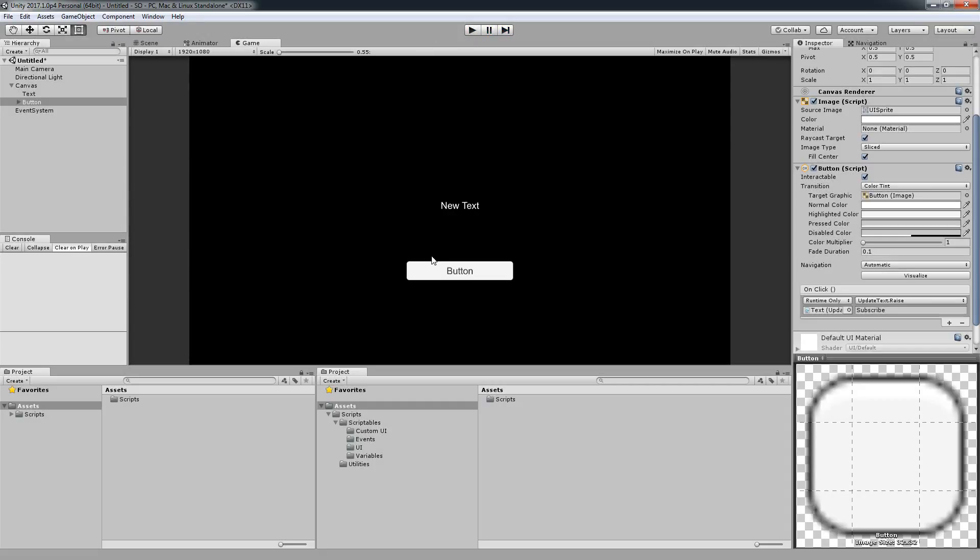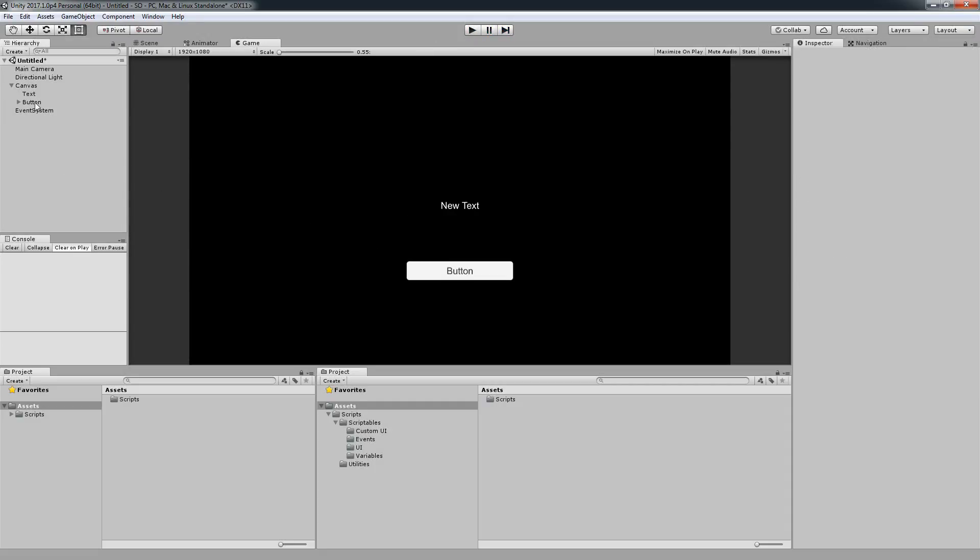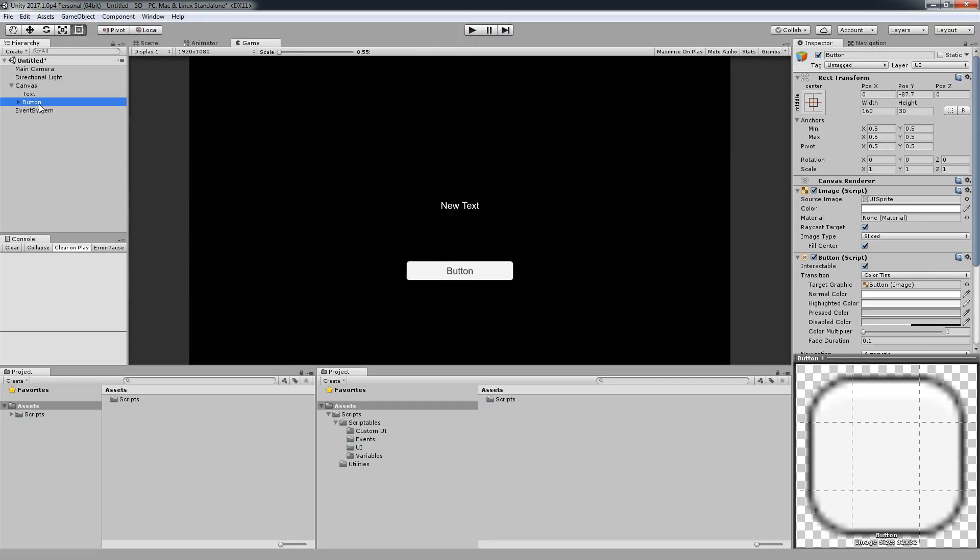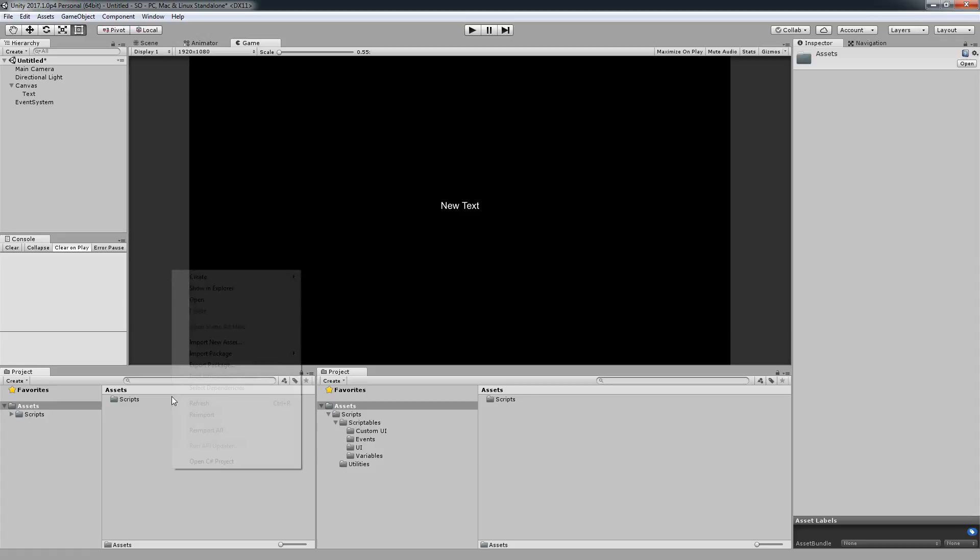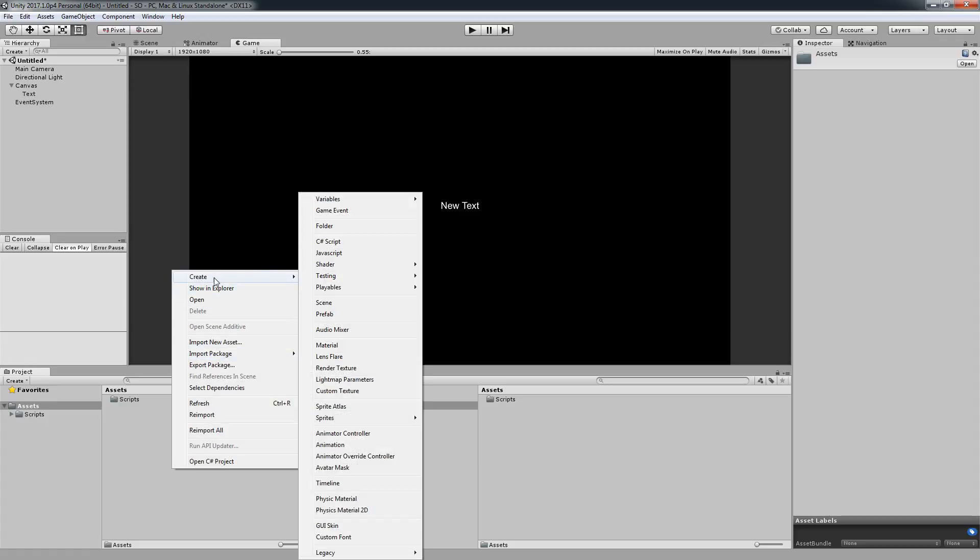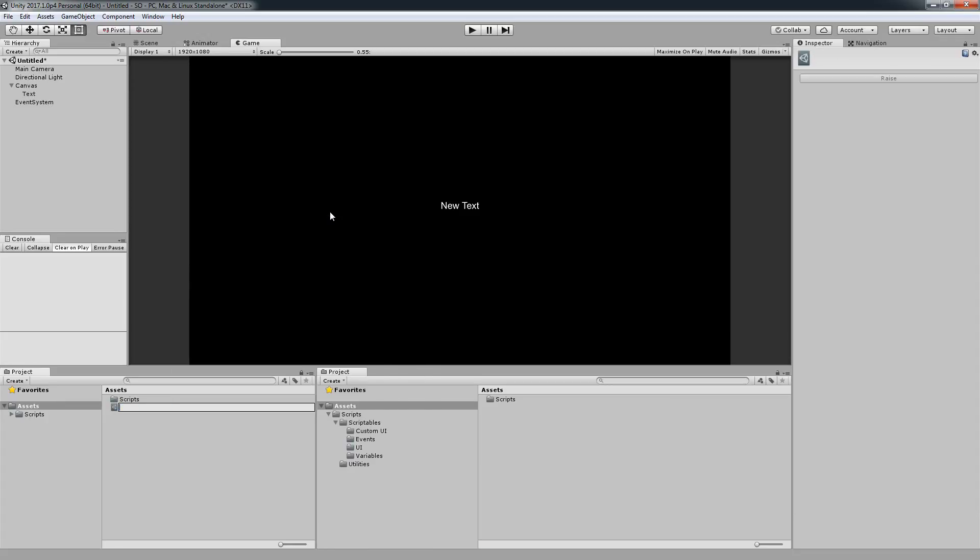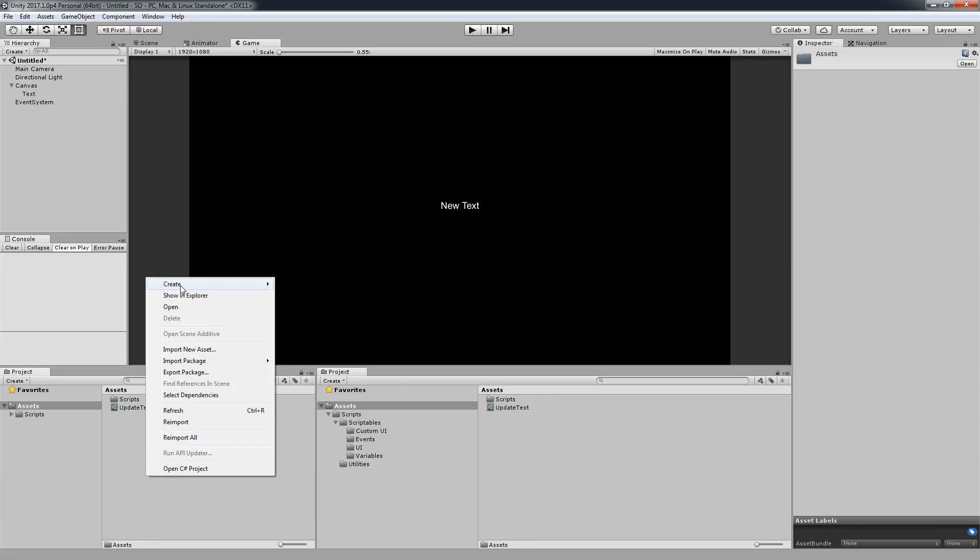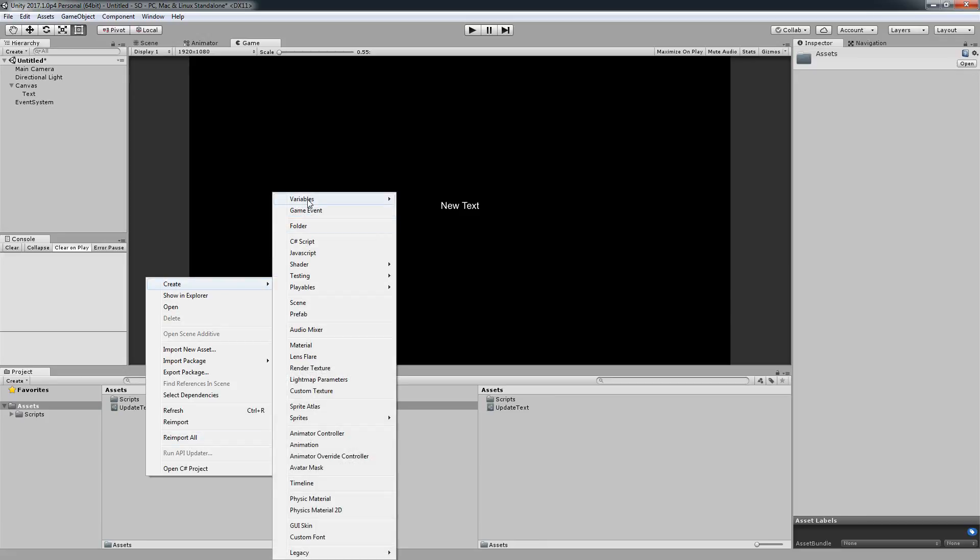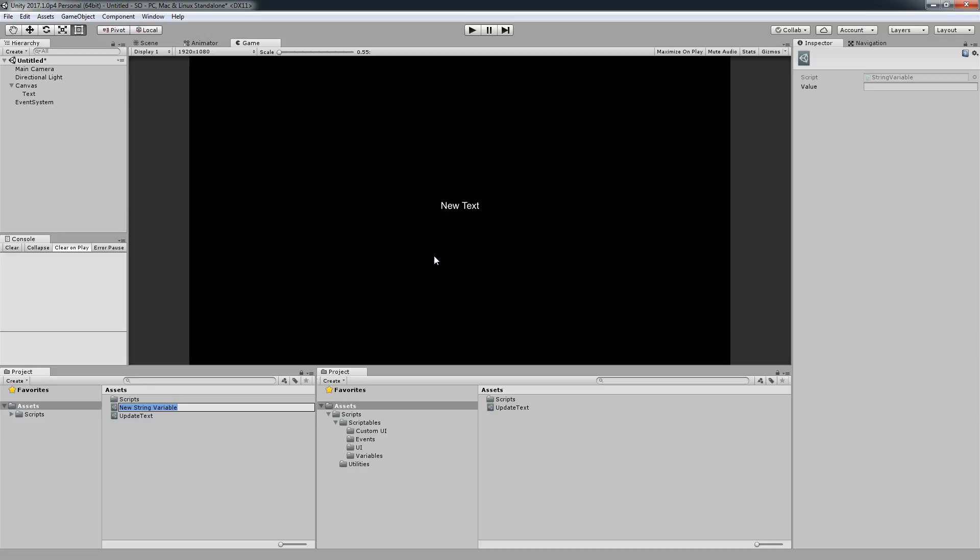Let's see another way to do the same, but this time I'm just going to remove the button. I'm going to go and create a game event. I'm just going to say update text and I'm going to create a new variable. I'm looking for a string.